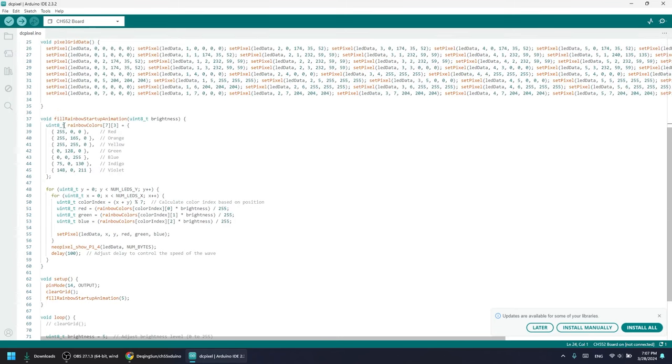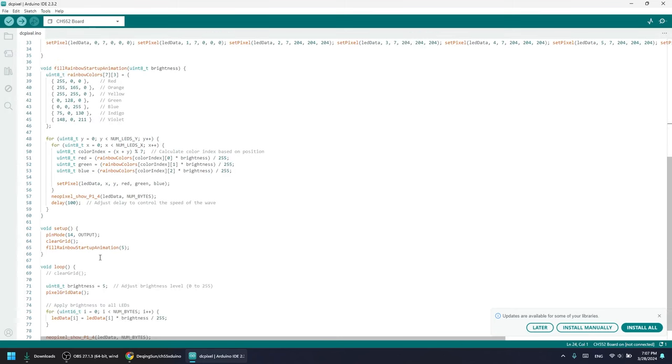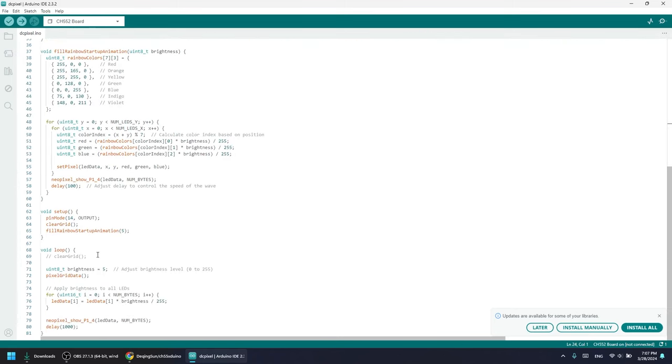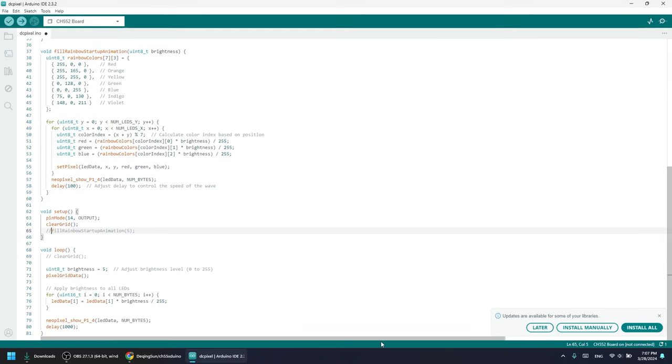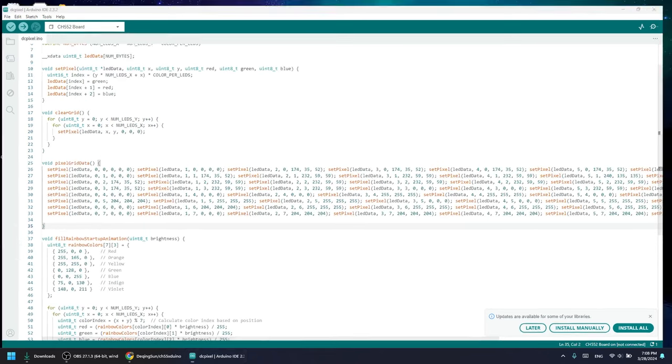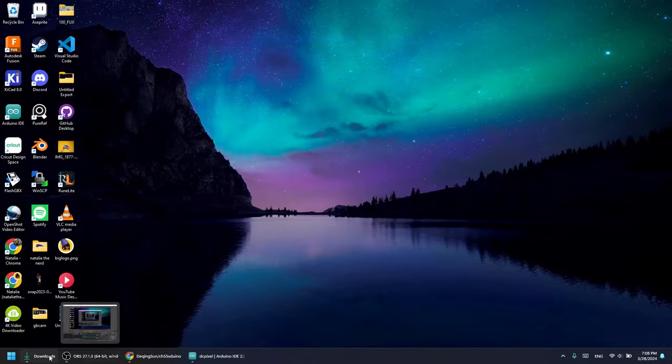You can also turn off the fill rainbow animation and also change the brightness. Higher brightness will take up more battery. I've written a script in Python that takes an image that's 8x8 pixels and outputs the matrix data.